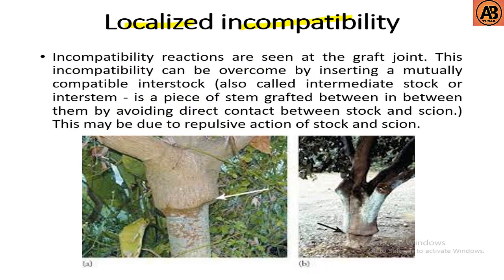The second type is localized incompatibility. Here, incompatibility reactions are seen at the graft joint. This type can be overcome by inserting a mutually compatible interstock, also called intermediate stock or interstem, which is a piece of stem grafted in between them, avoiding direct contact between stock and scion. This may be due to repulsive action of stock and scion. We can see that the rootstock is thin and the scion is too thick, meaning the joint is not perfect — this is localized incompatibility.